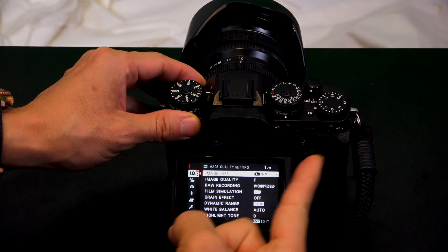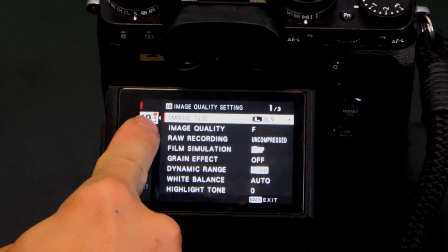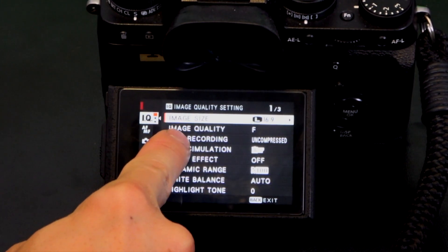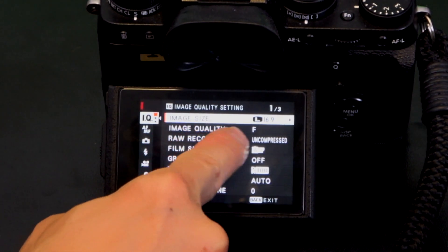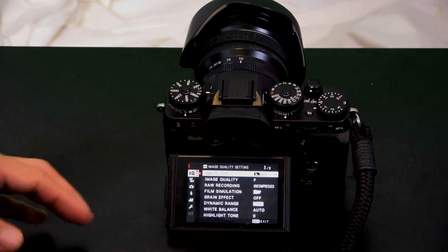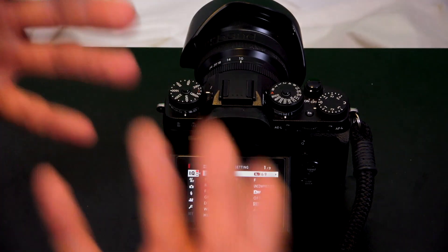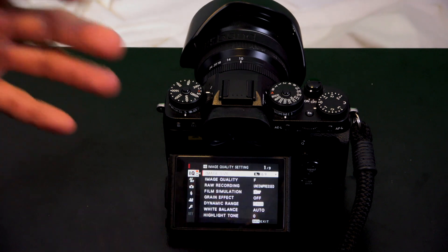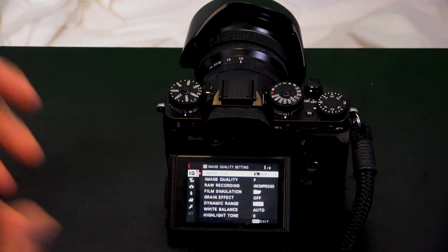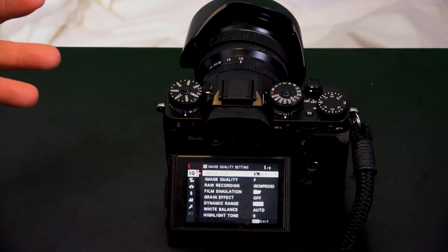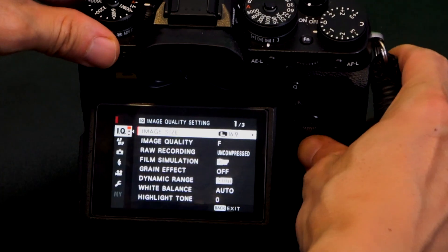Let's turn on the camera and press the menu. In the first folder you'll see image size and image quality. Under image quality I have the letter F. If it doesn't say RAW, you're not in RAW — meaning you're shooting a compressed, edited file, which is JPEG.